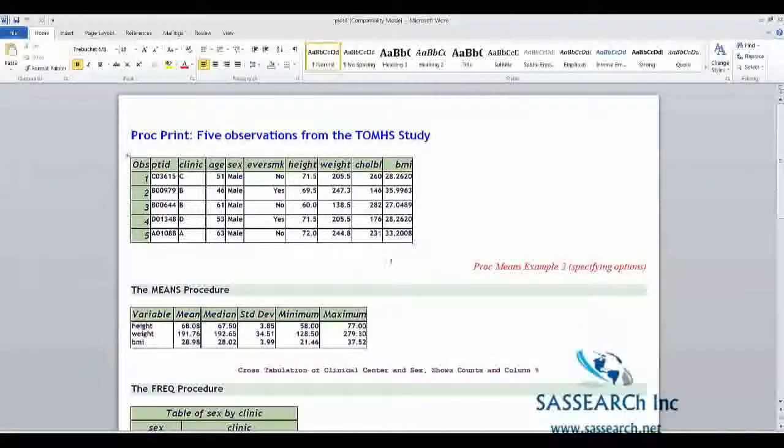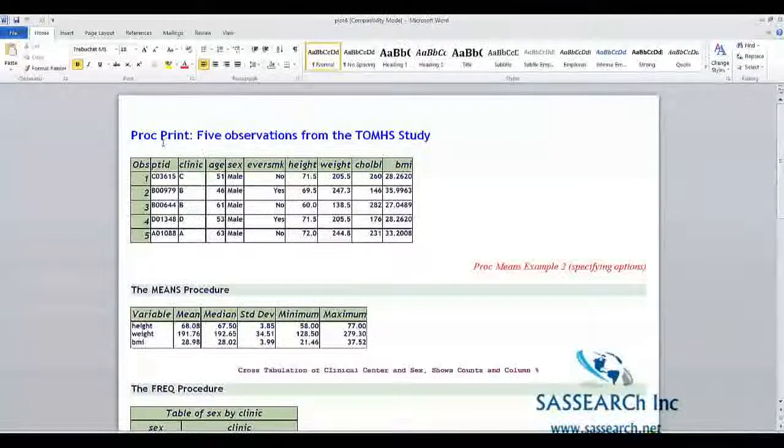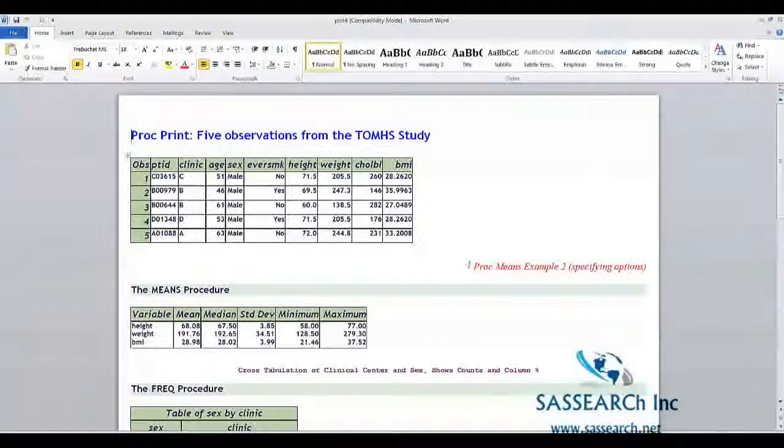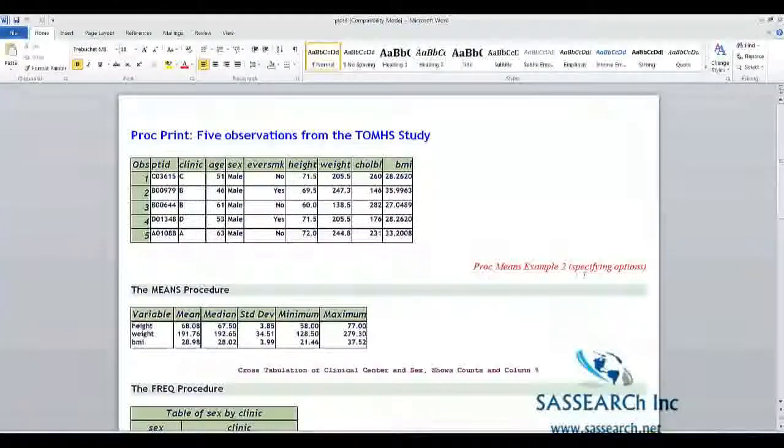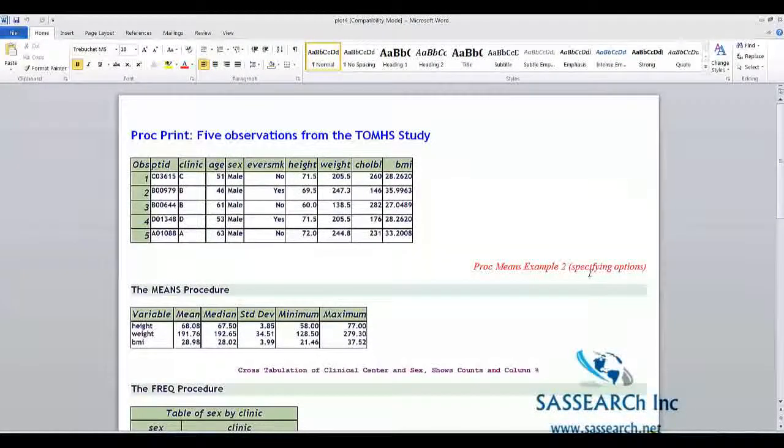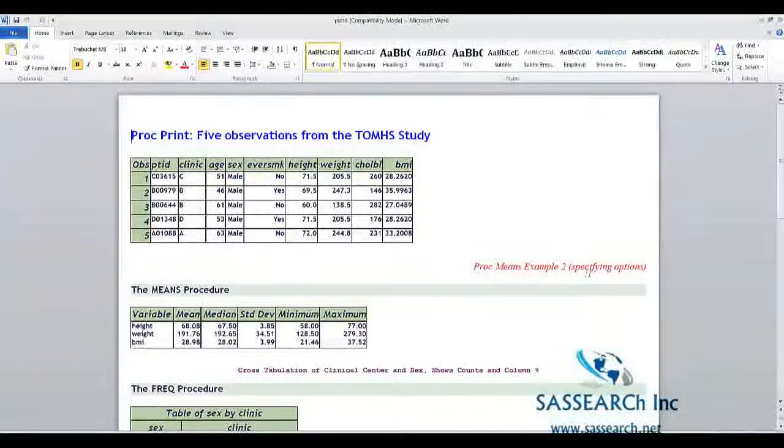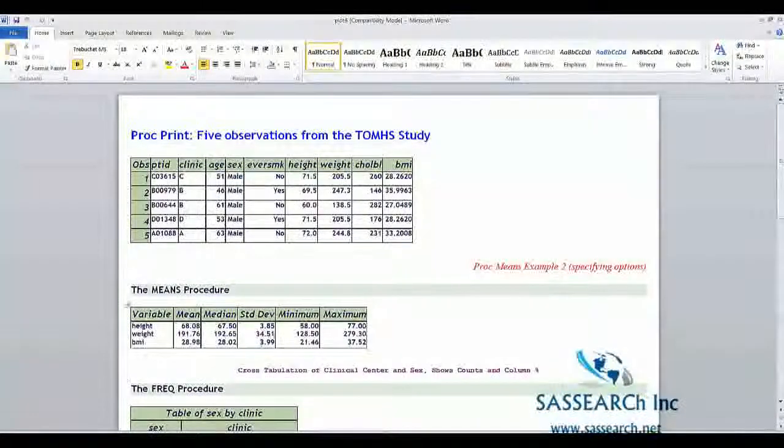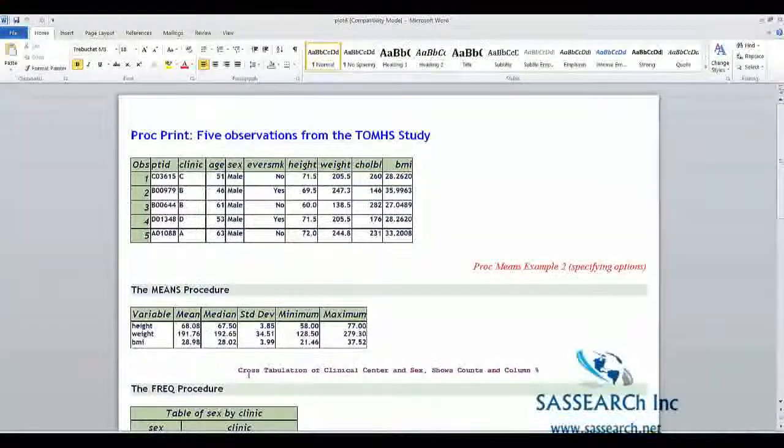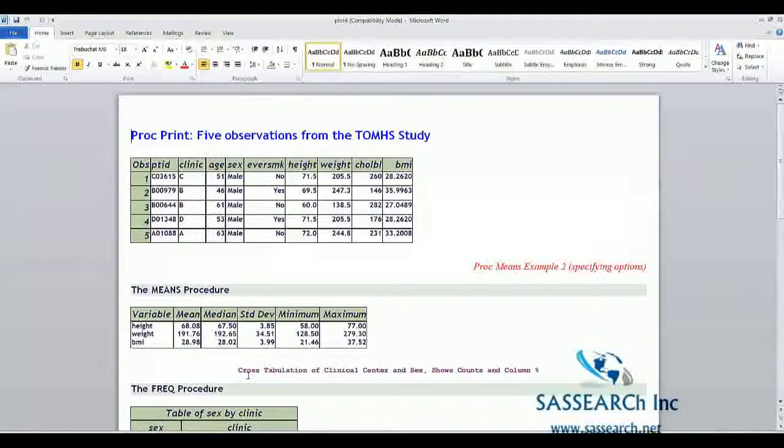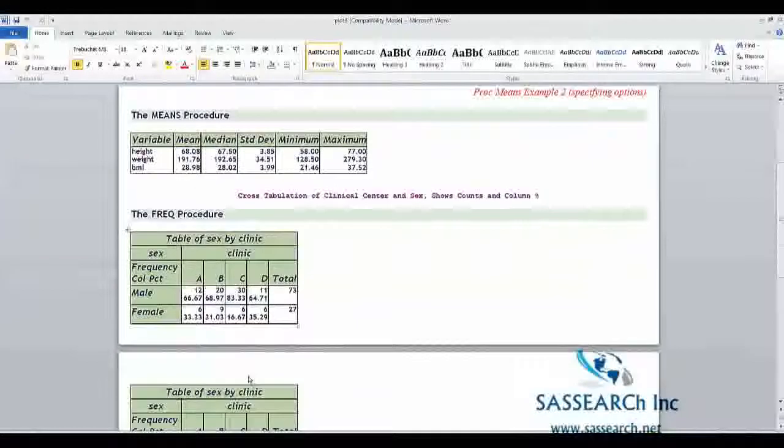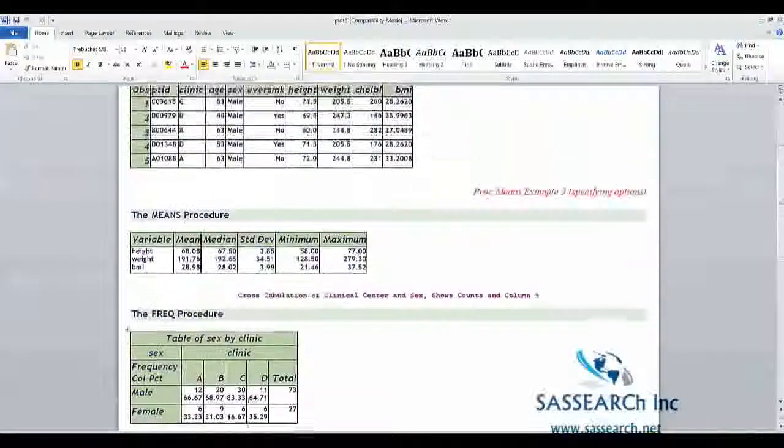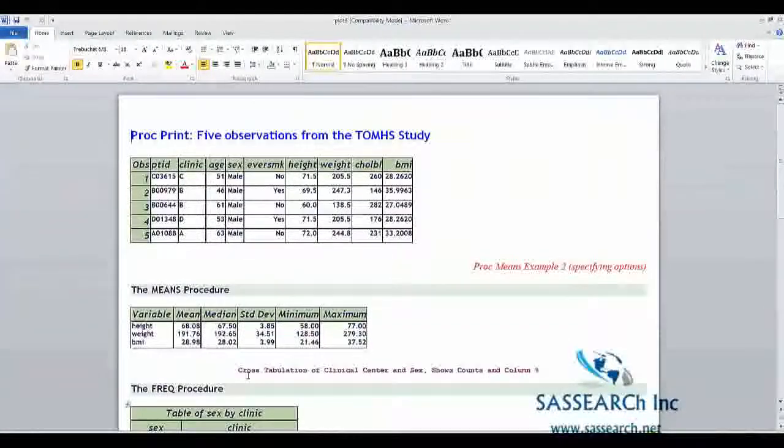Notice we've done some kind of kooky things here. I've changed the color of the first title. Notice that the Proc Means Example 2 is in italics and it's right justified in the color red. For the Proc Freak, I've centered the title. I've made the color a kind of purplish. I'm just kind of having some fun here doing different things with the title statements to show you how you have control with the output delivery system.